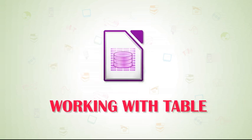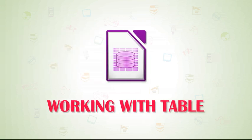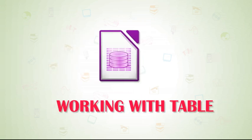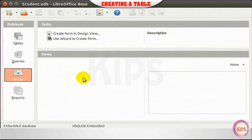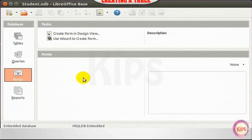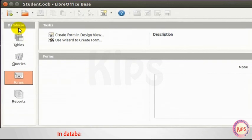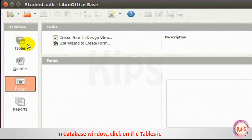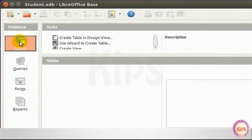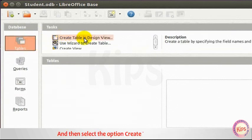Let me explain you working with tables in database. Let me first tell you how to create a table. In database window, click on the tables icon on the left and then select the option Create Table in Design View.